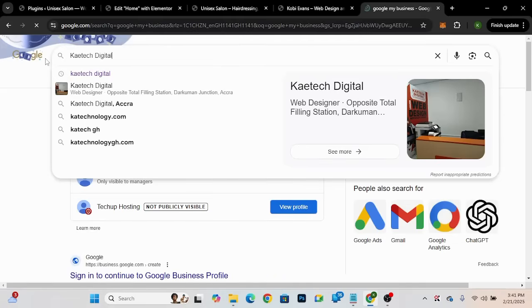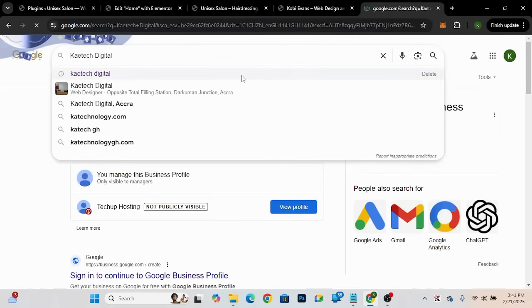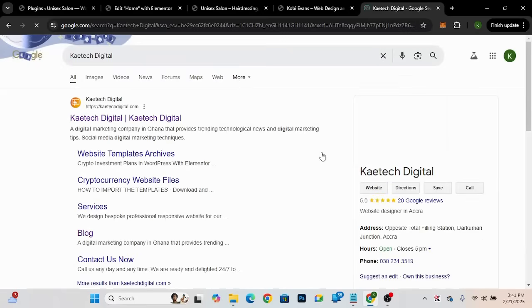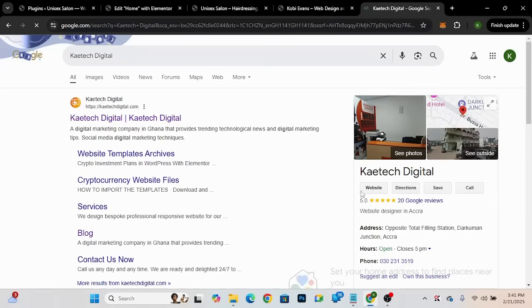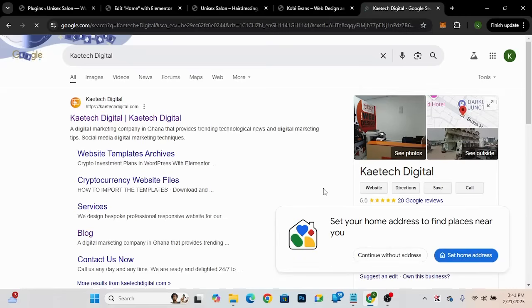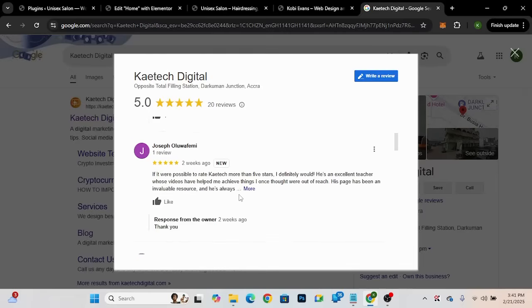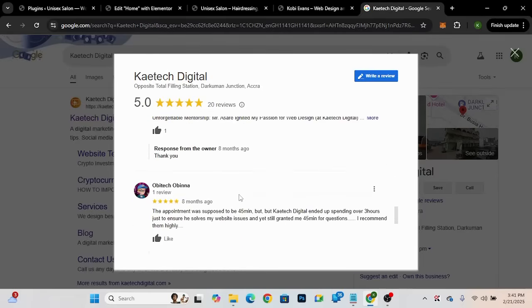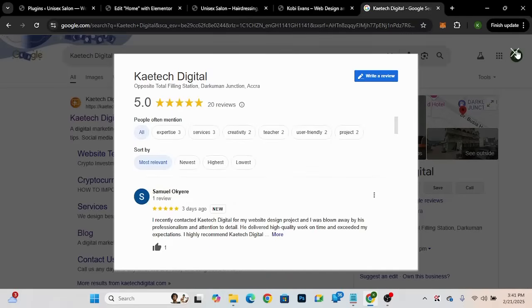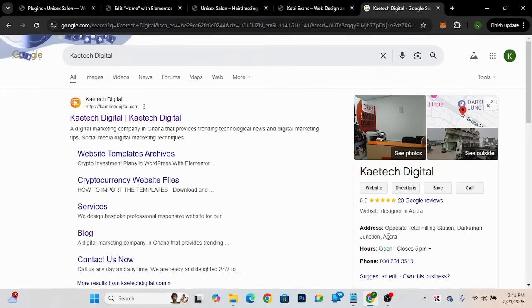Even before I finish typing, my business is already showing here on Google. Not just me but many people can see my business here — that is Google My Business. I can see I have 20 reviews here. You can view those reviews, reply to them, and more. If you want to set up Google My Business, that's for another day — I'll do a separate video on that — but today we're going to bring these Google reviews to our website.